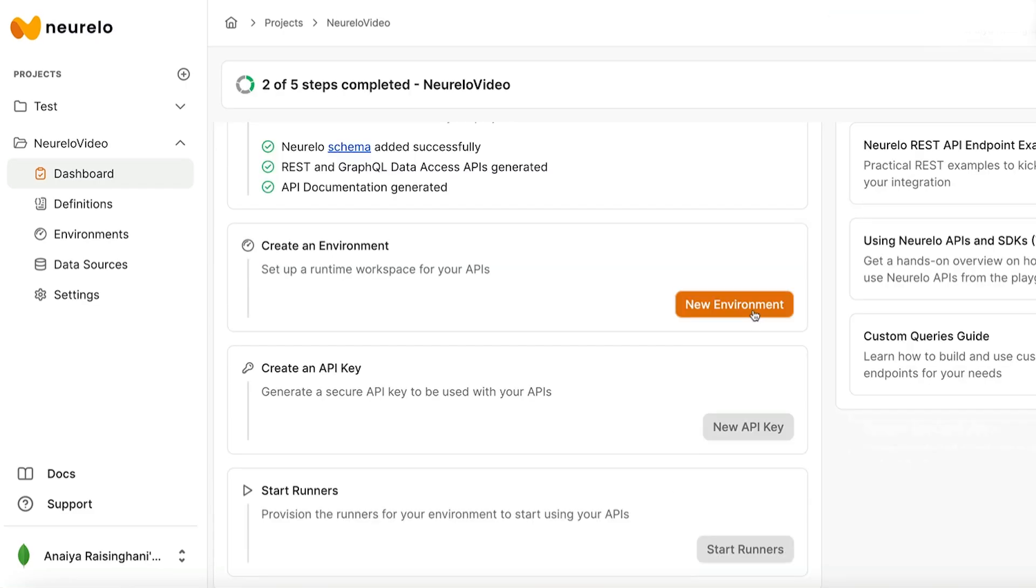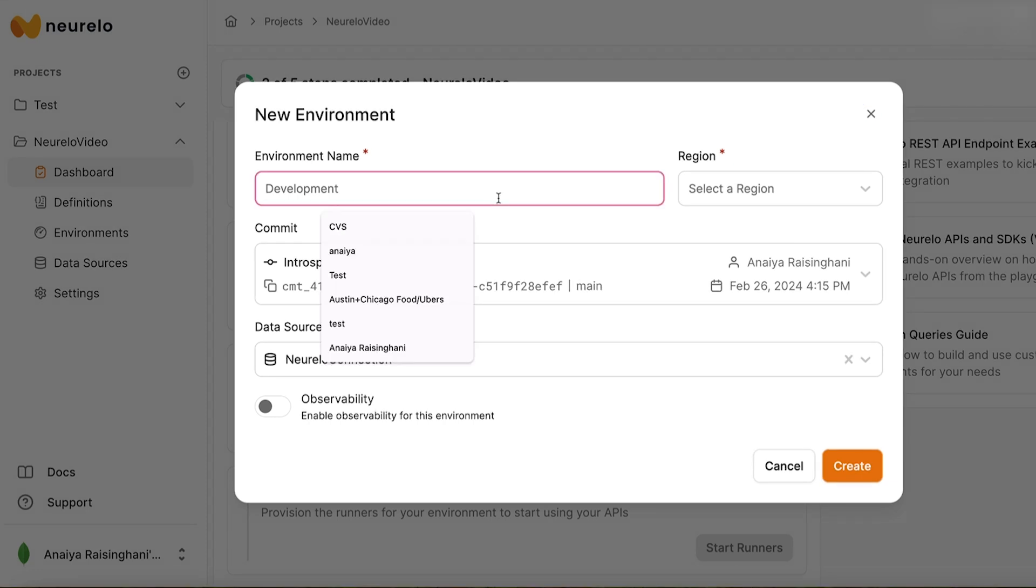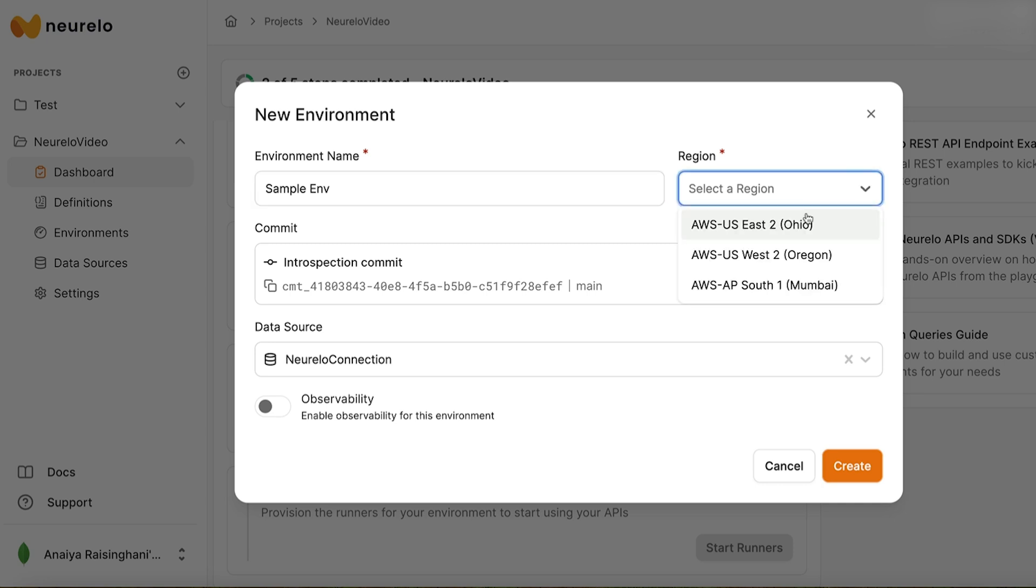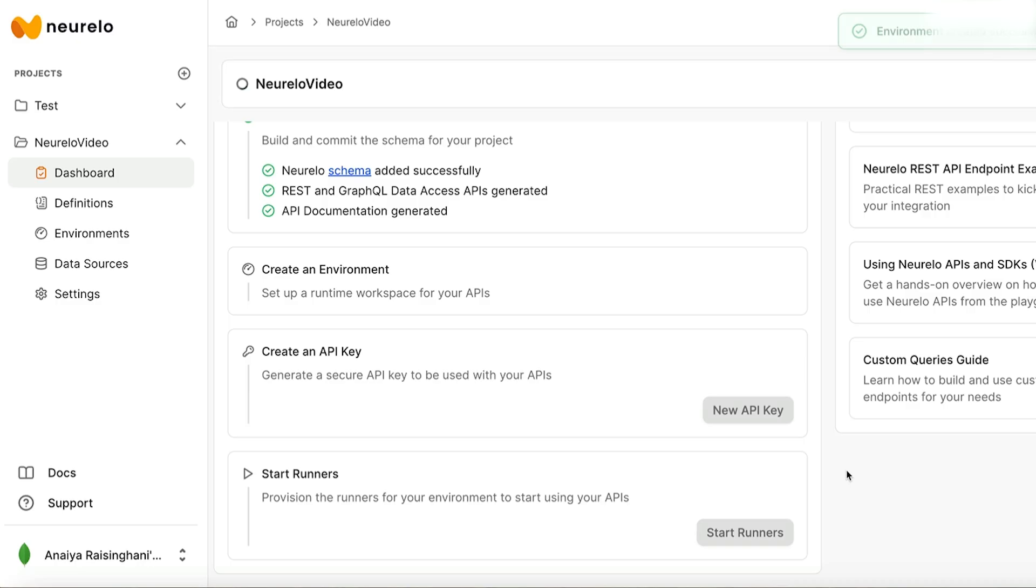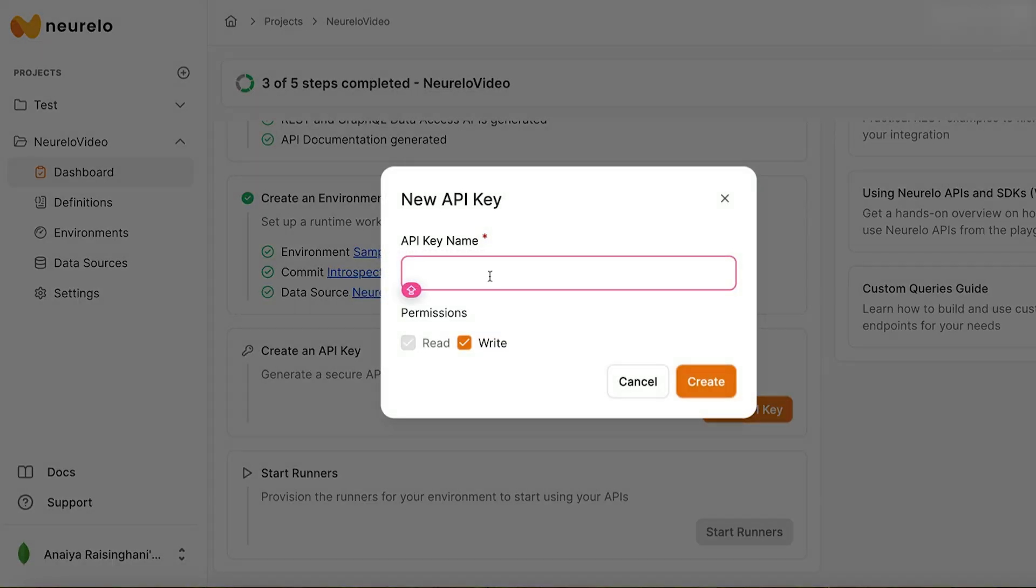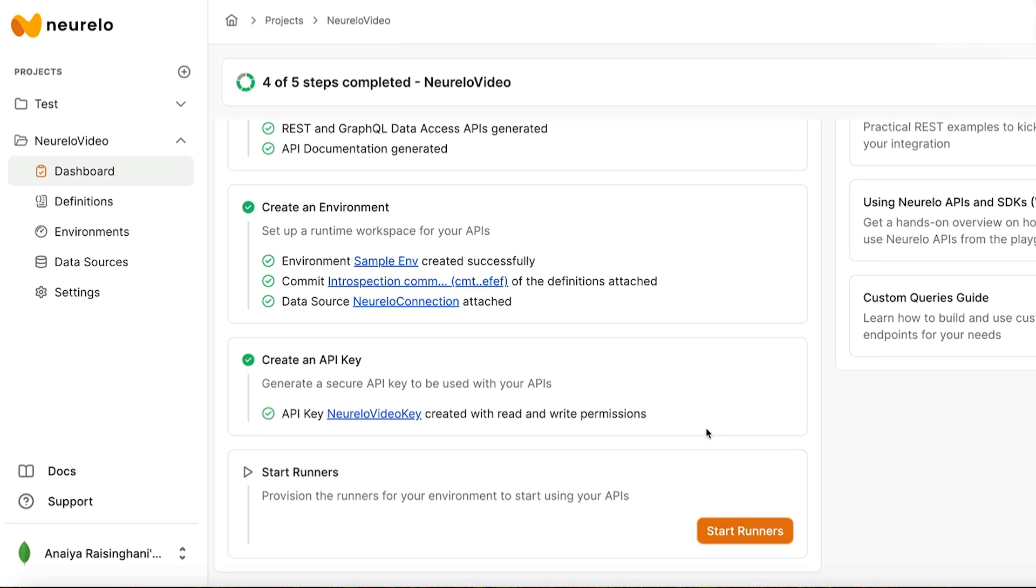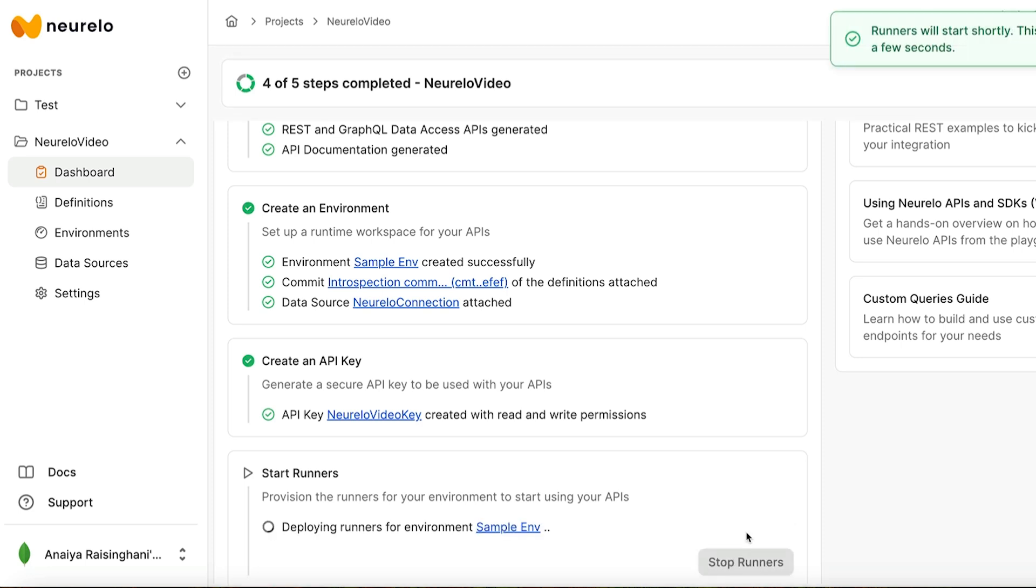Now we are going to click on the orange new environment button. In Nurello, environments are used so developers can run their APIs. In environment name, we can just do sample env. And then for region, I am in the East Coast. We want our Nurello connection because that's what we named our data source. Perfect. And then we can hit Create. Once your environment is successfully created, it's going to turn green and you can continue on to creating a new API key. I can just click here and we can go Nurello video key and then hit Create. And then of course, store it privately. I'm going to copy so that I have it. Normally you're supposed to put it in a safe location. Of course, if you lose it, you're going to need to generate a new one. And then the last step is to activate the runners by clicking this button.